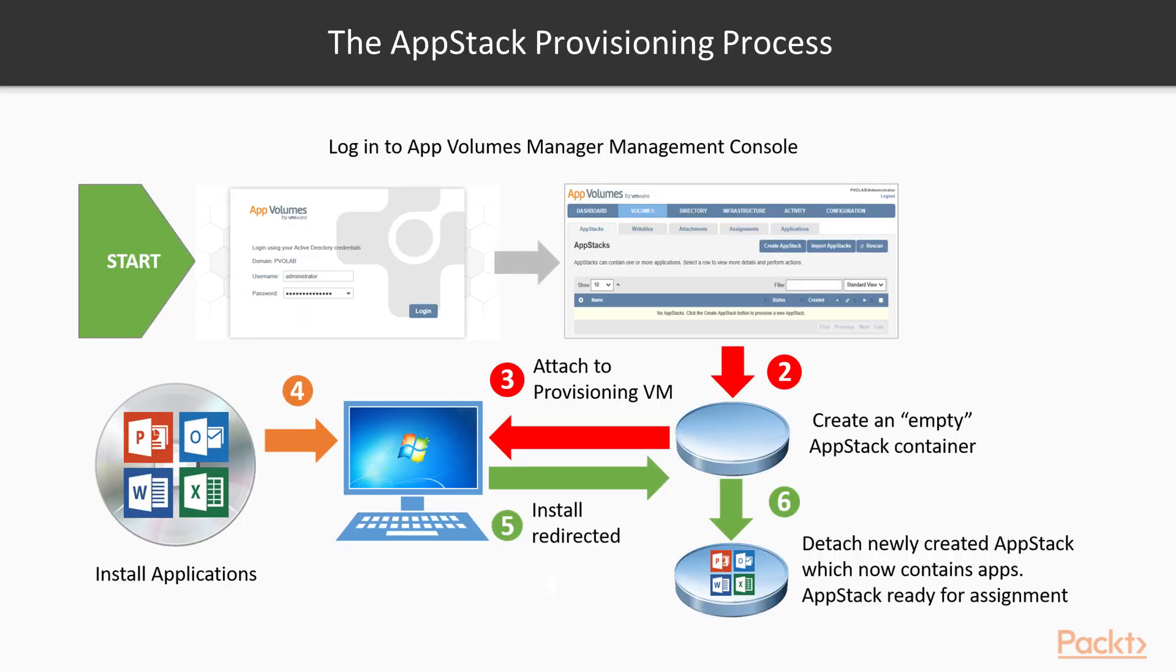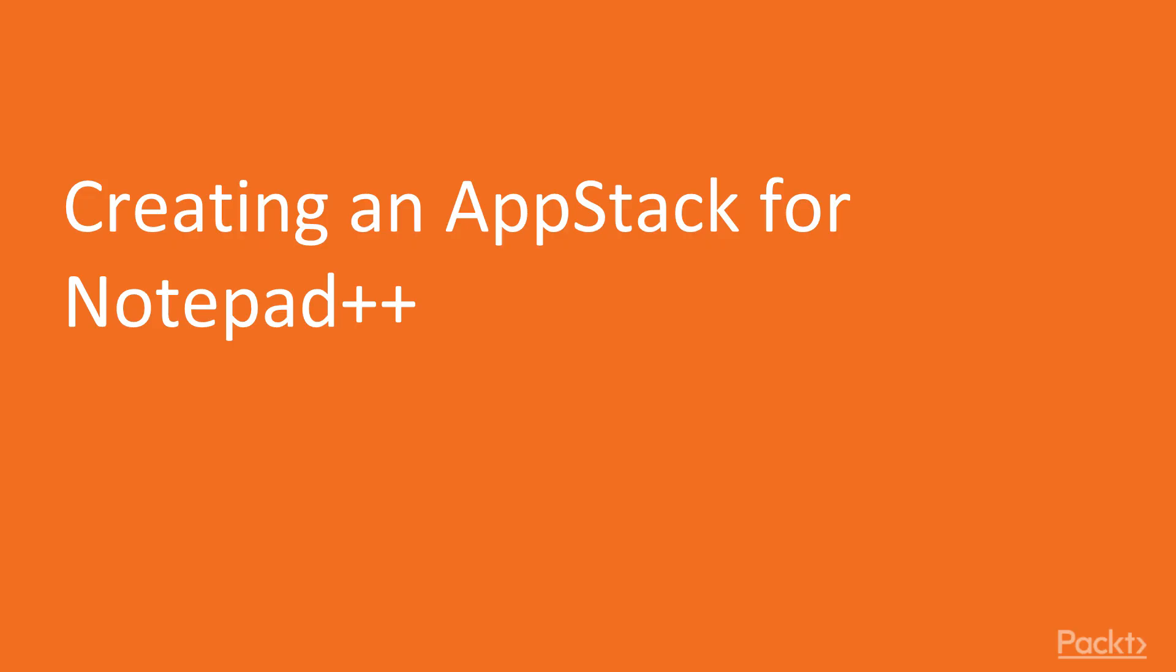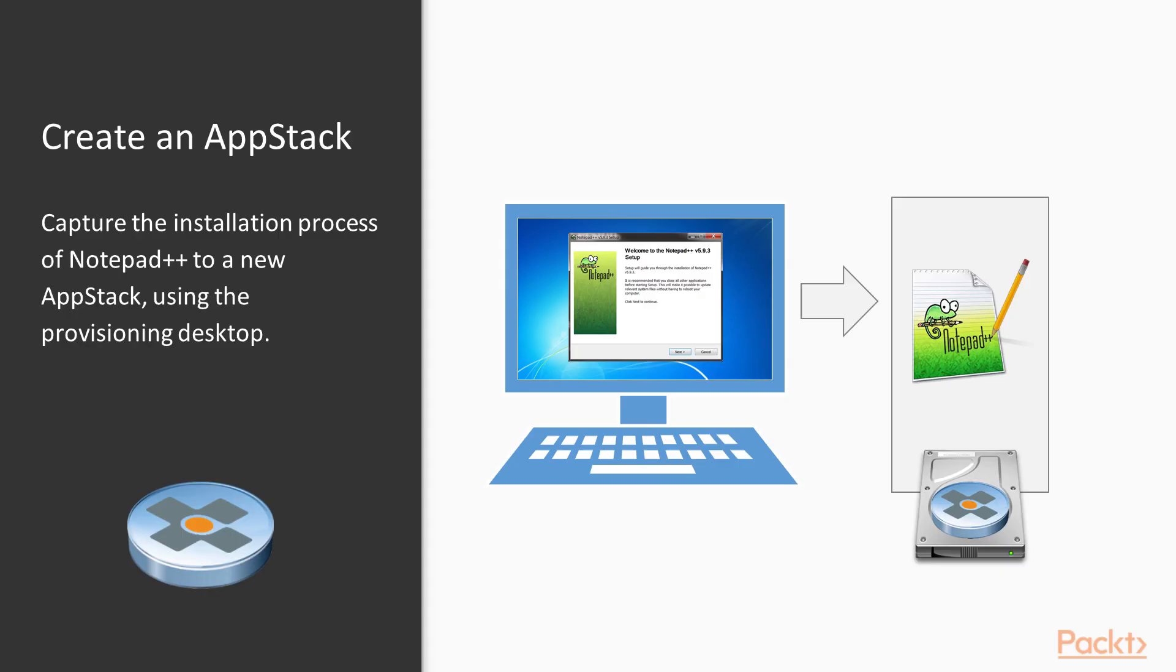Now that we understand the process for creating an AppStack, the diagram on screen shows the provisioning process in a graphical representation. So now we understand the processes behind creating an AppStack, and the provisioning process in more detail. Let's move on to the first video of this section and build our first AppStack. We'll get started and capture our first AppStack using Notepad++ as the application we want to capture and layer.